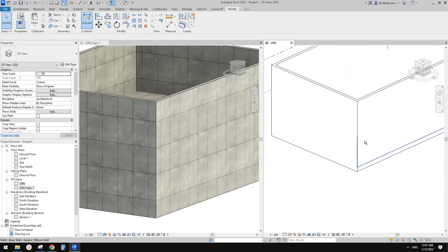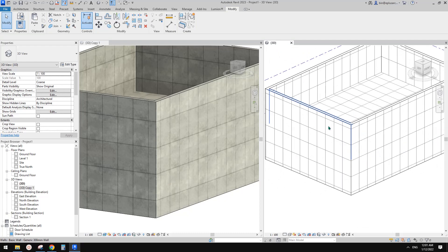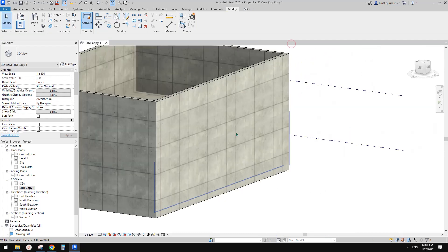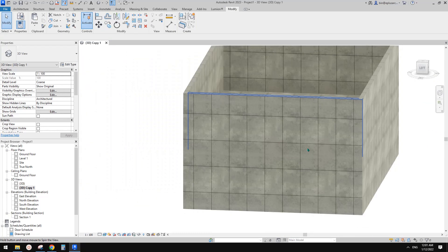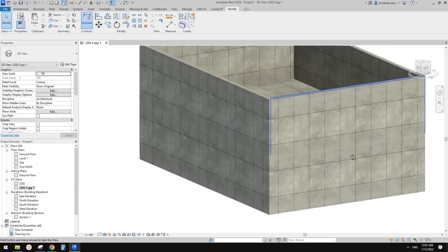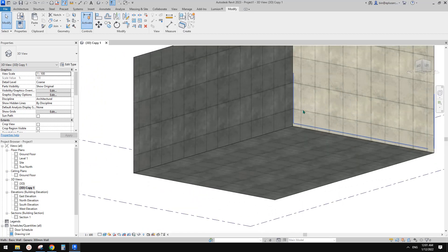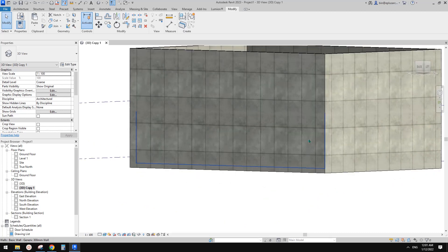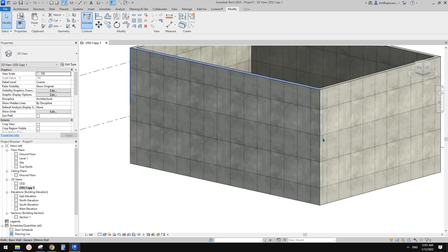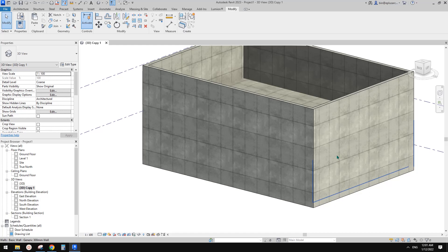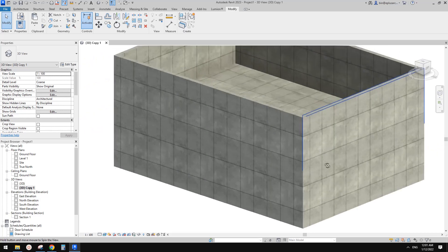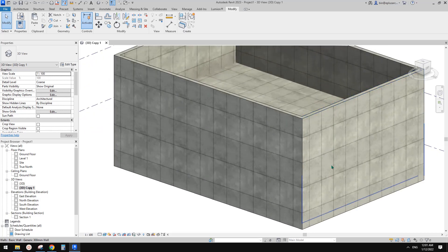And this is it — how to use surface pattern to adjust the texture or material in realistic view. If you have any questions, please let me know. I'll see you next time. Thank you. Bye.